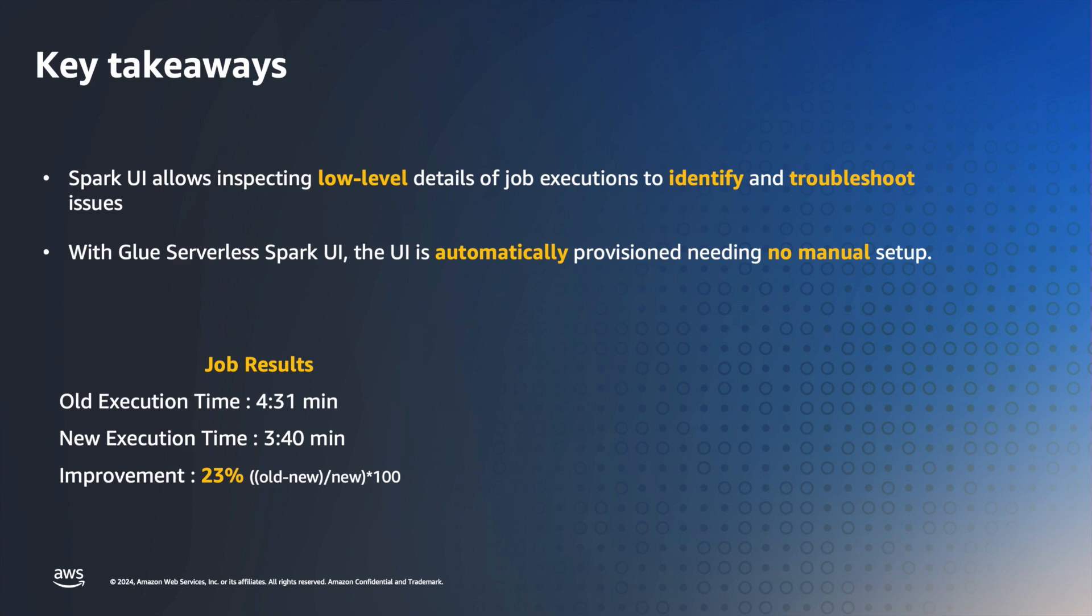The key takeaways are, Spark UI allows inspecting low-level details of job execution to identify and troubleshoot issues. With Glue Serverless Spark UI, the UI is automatically provisioned without needing any manual setup. You can now implement your own use cases, leveraging the Spark UI to monitor and tune Glue ETL jobs for performance.